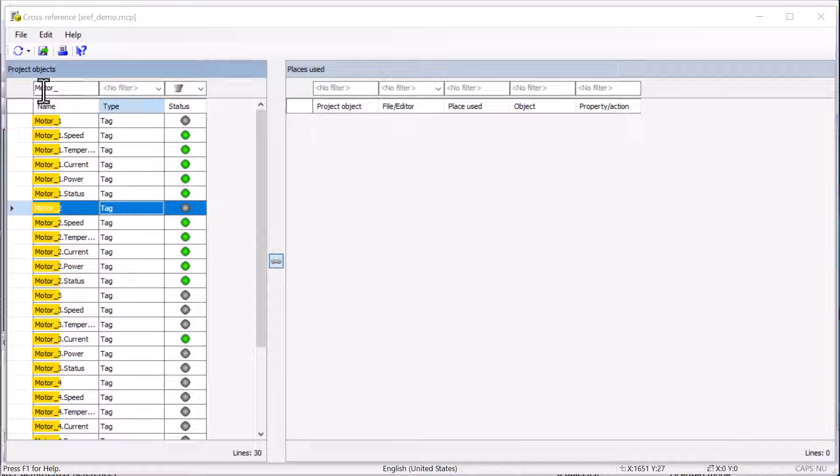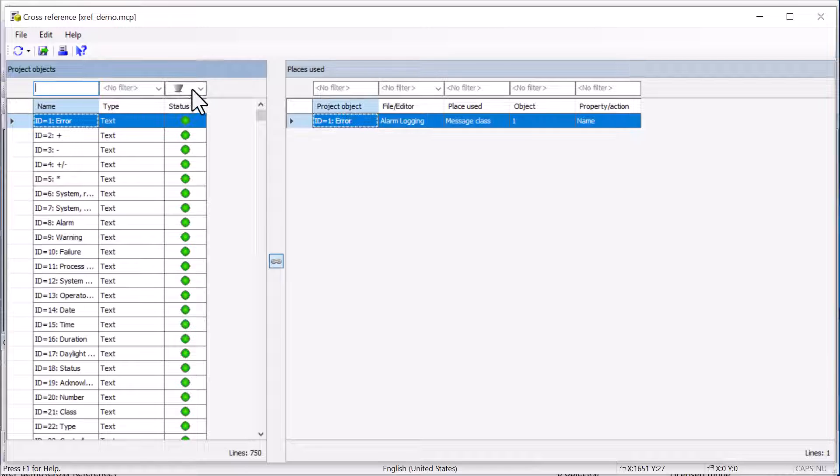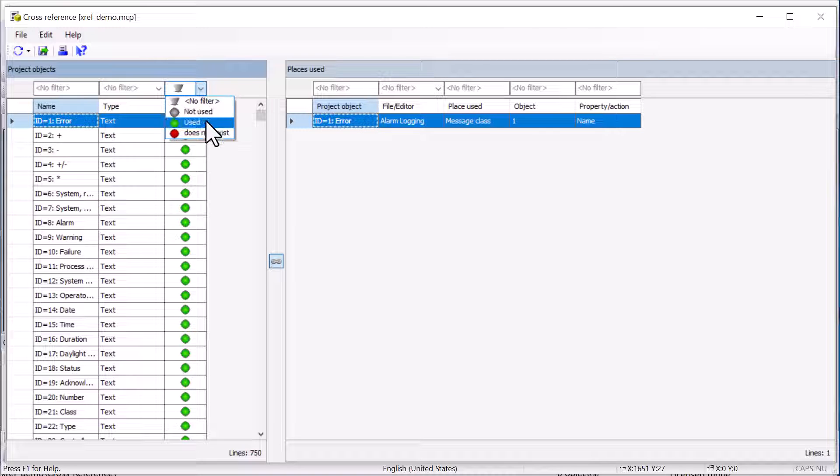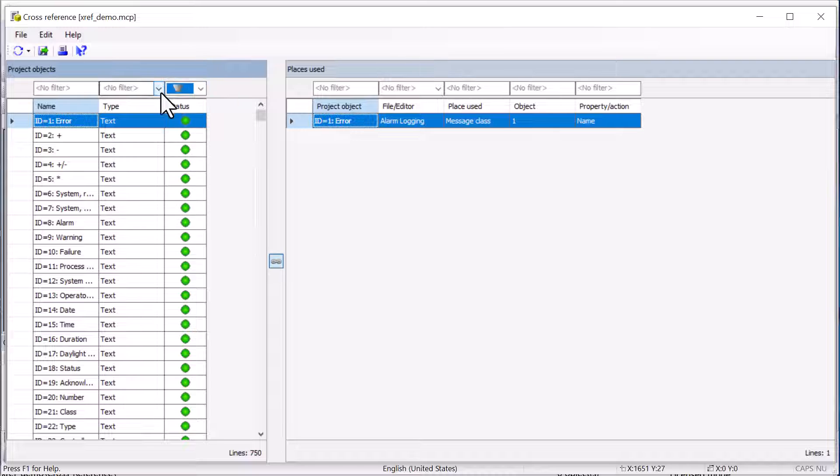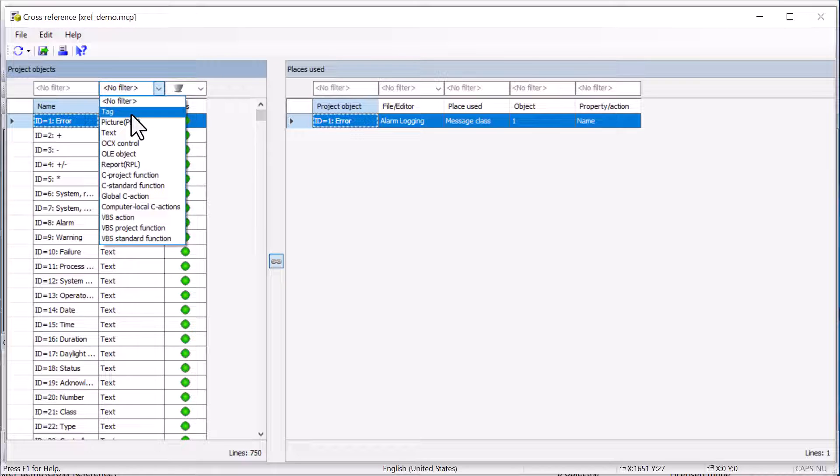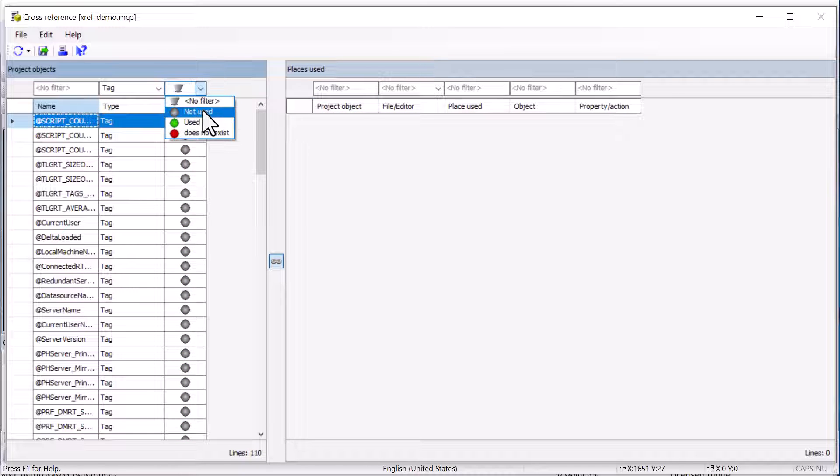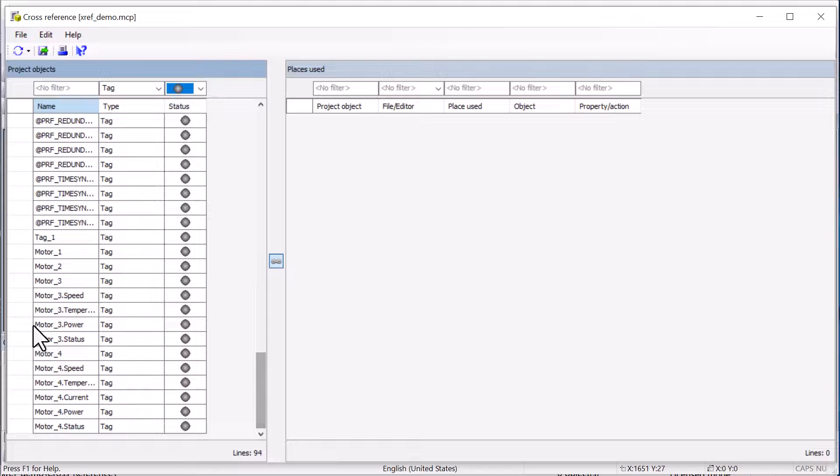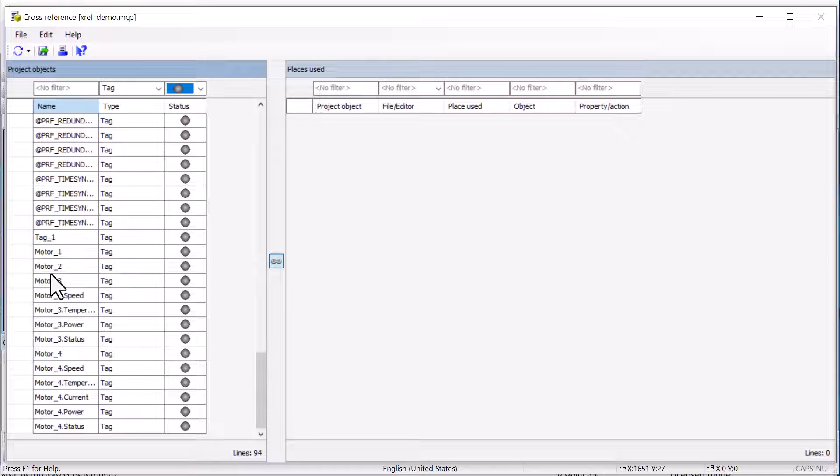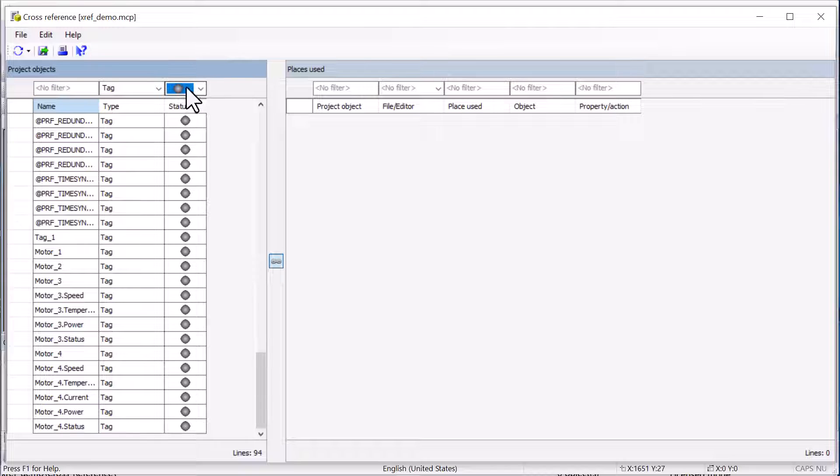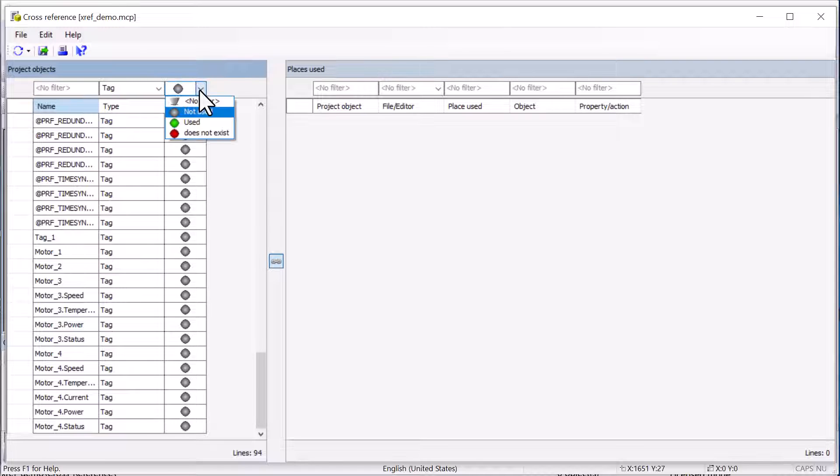Another really helpful thing is you can find things that are not used, used, or does not exist. So if we want to go to our tags and look for all tags that are not used, then if we're close to our license limit on our tag, we could use this to get rid of tags that we're not using to reduce our tag count.